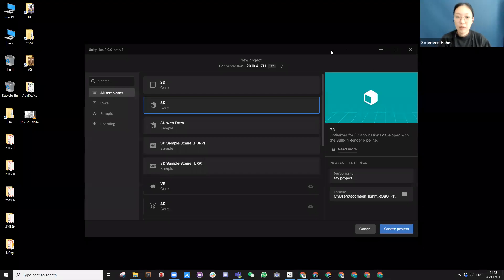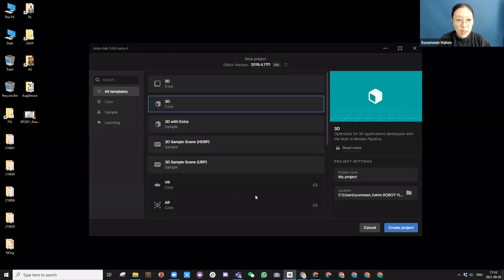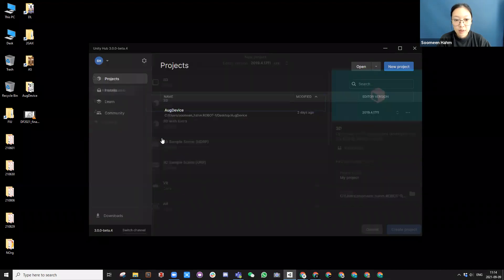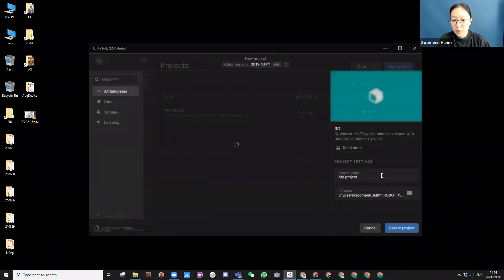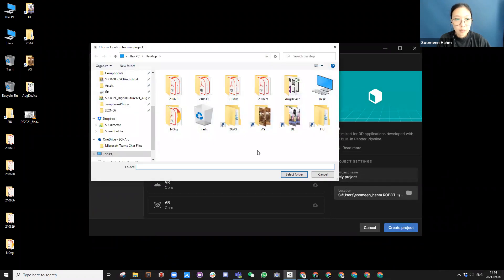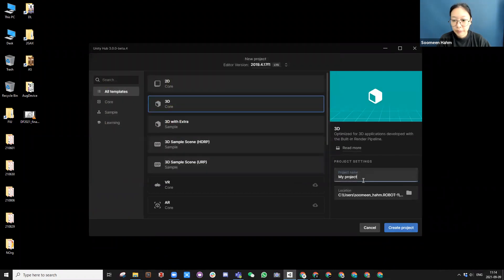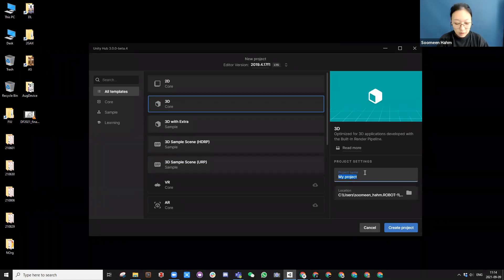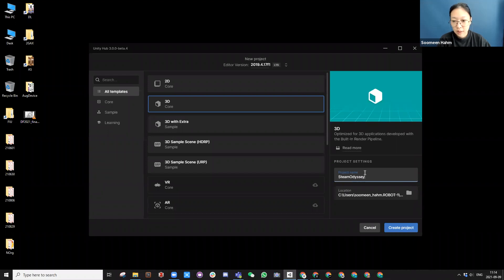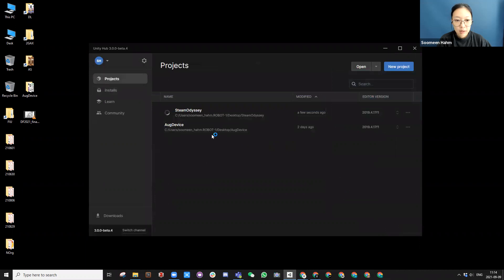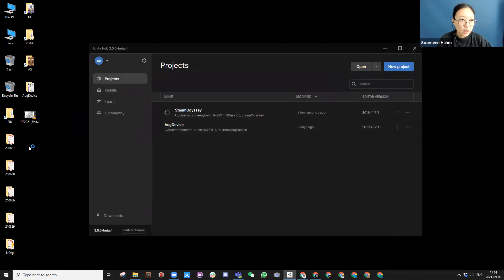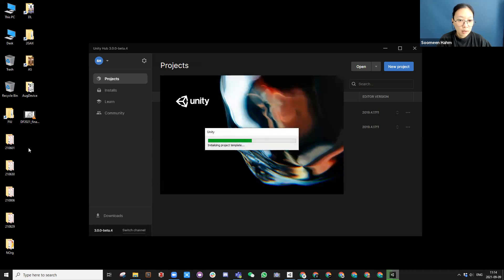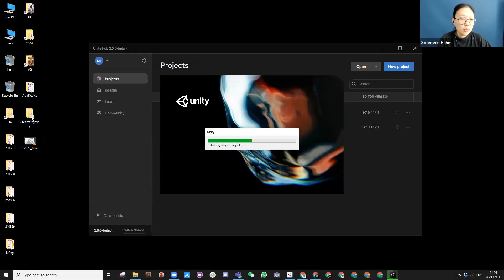All right. So we are making our first new project. In the project, we can create a new project, find the position on desktop, and change the project name to something good, Steam Odyssey, and create project. After a while, you will see a folder created on the desktop, and this is the project. You can move these projects around.